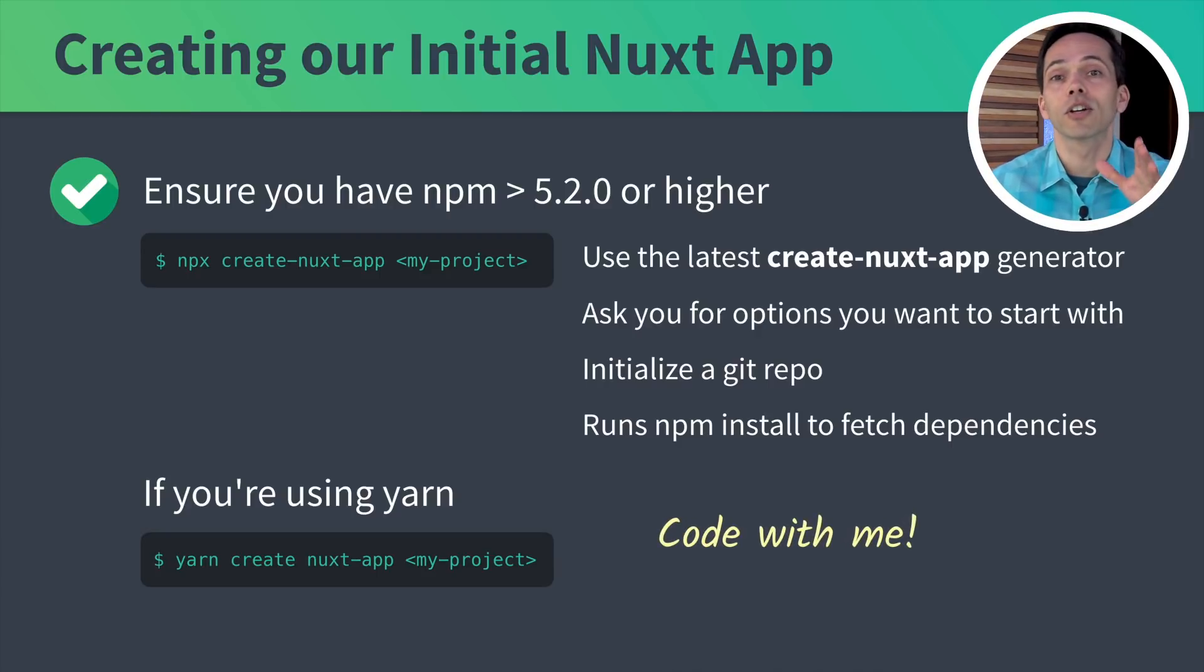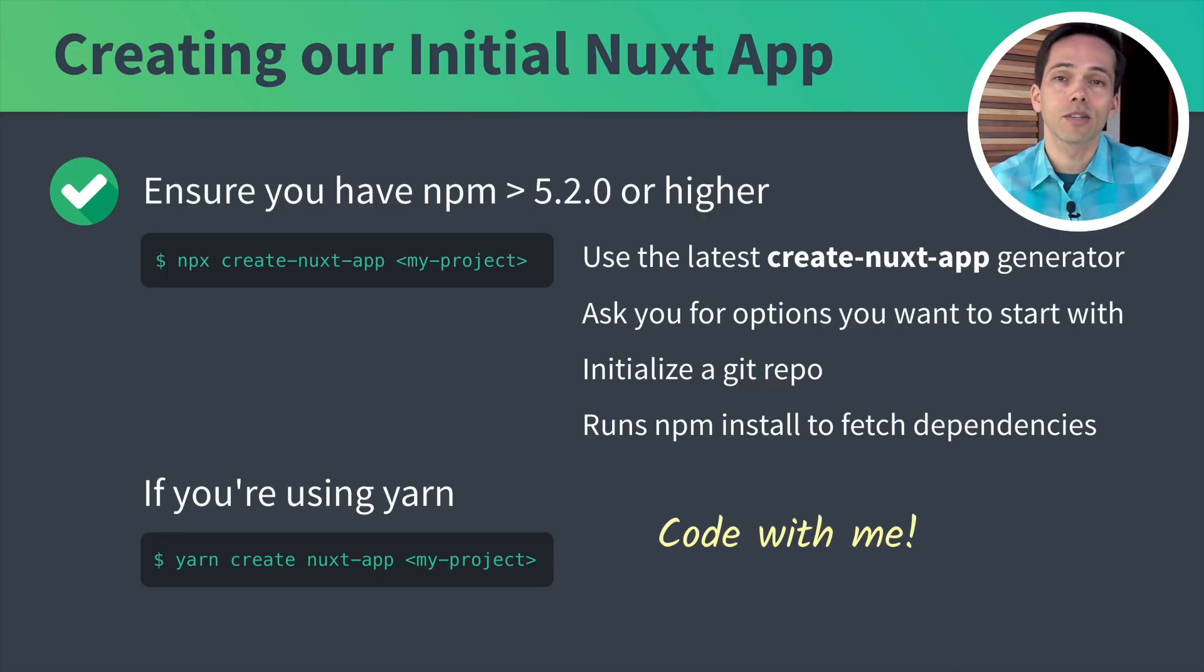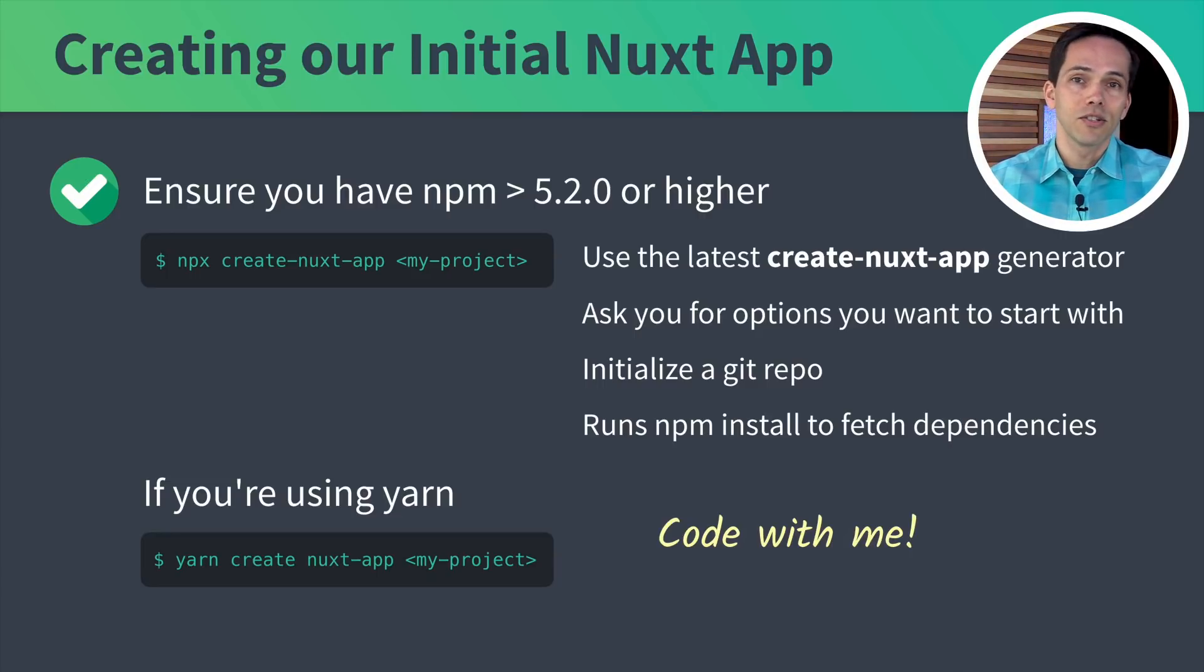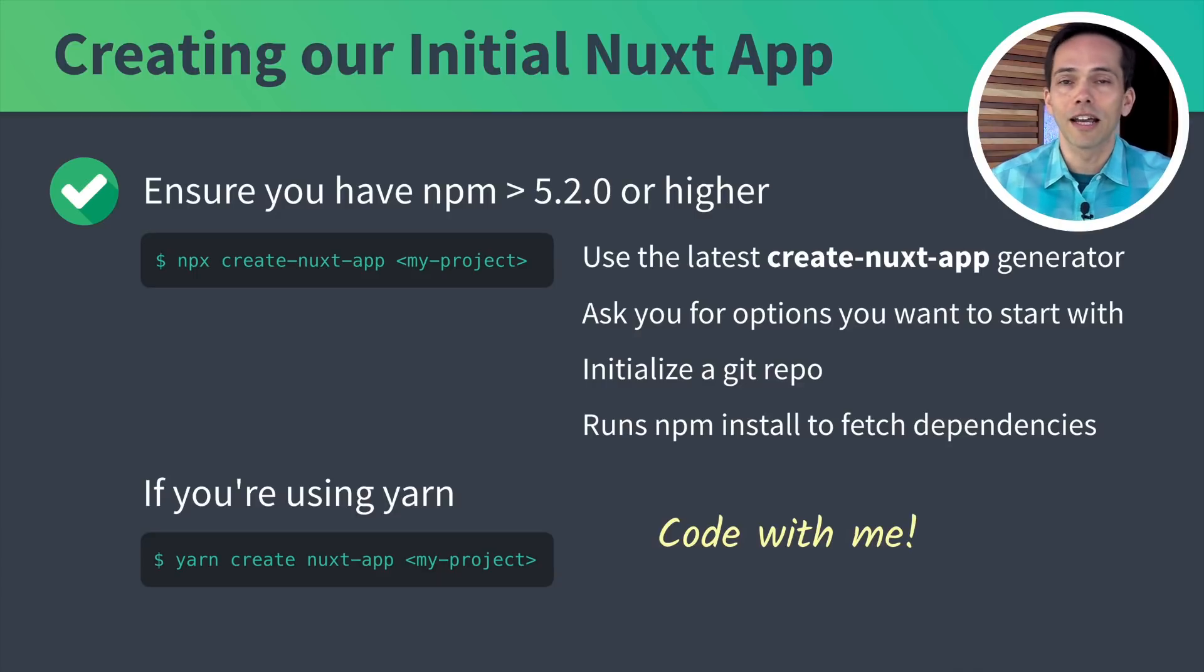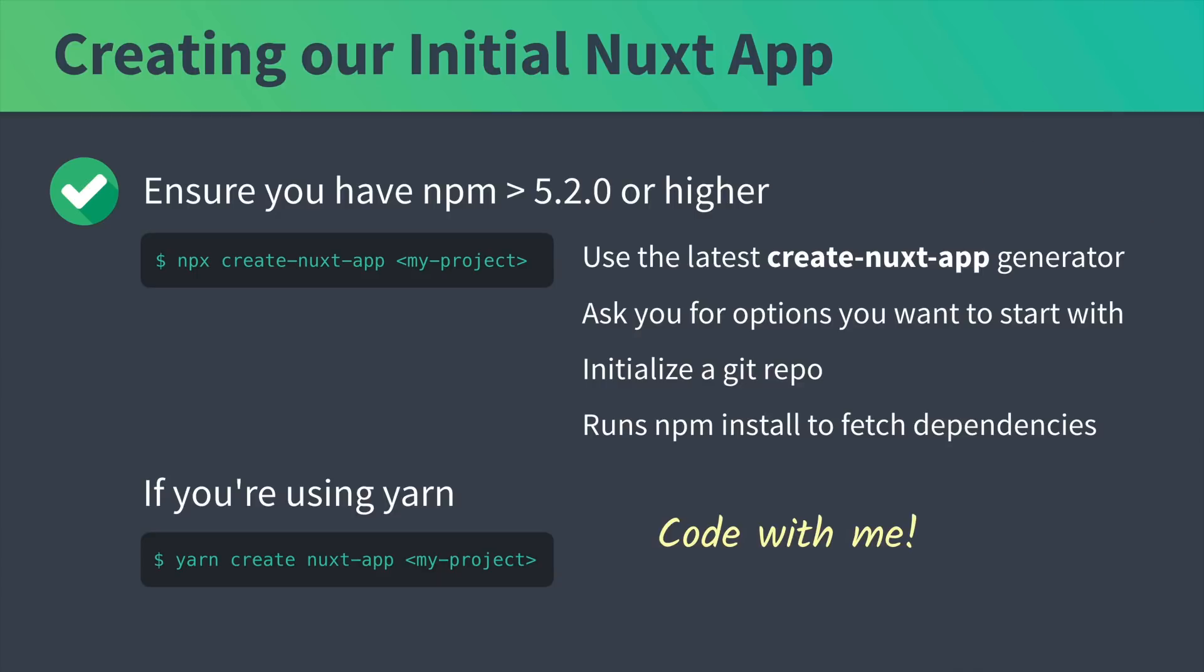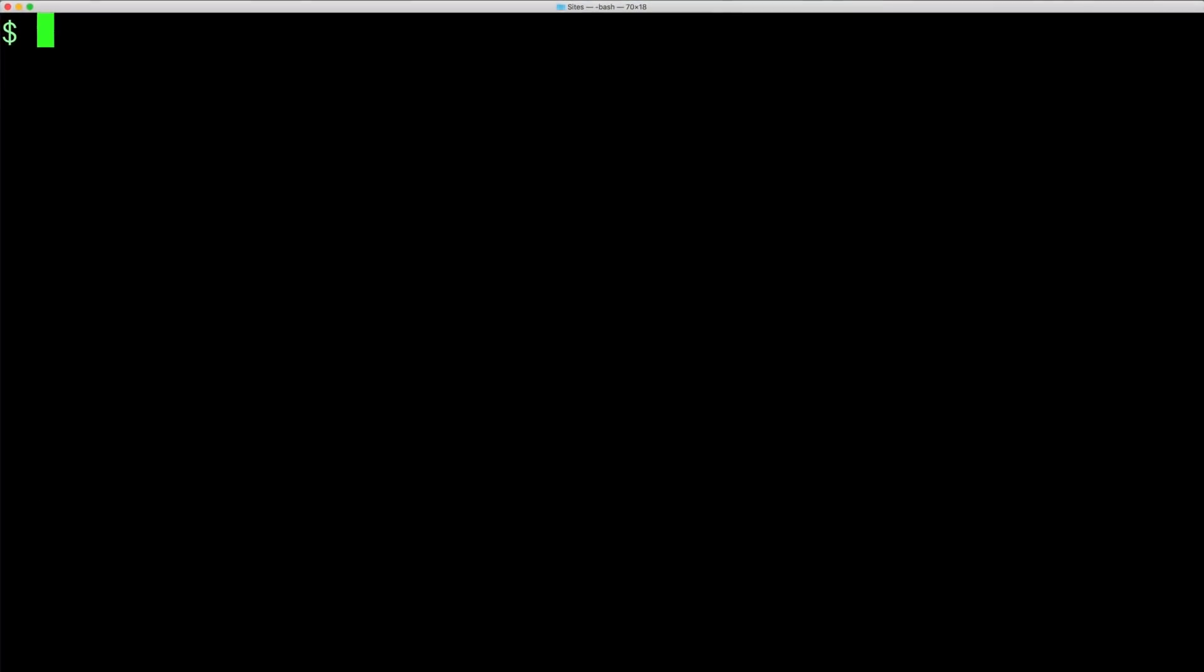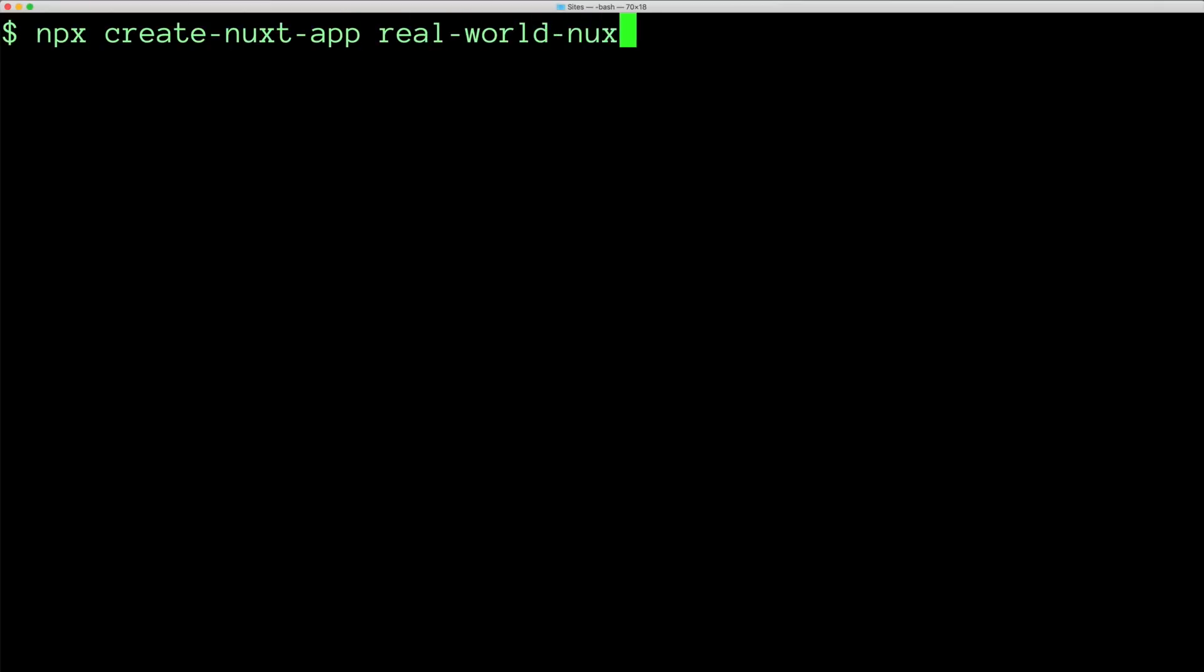I really believe the best way to learn is by doing. So I highly recommend that you fire up your code editor and your terminal and follow along with us. In our terminal we're going to run npx create-nuxt-app and then our app name is real-world-nuxt.